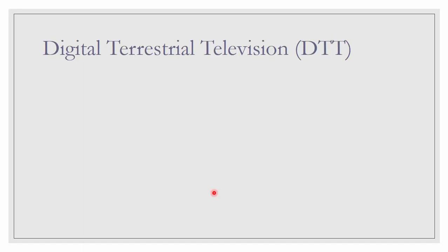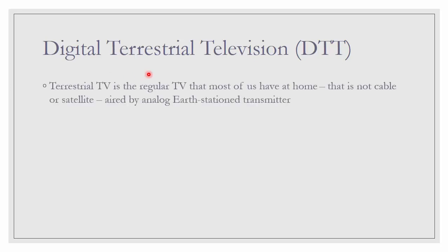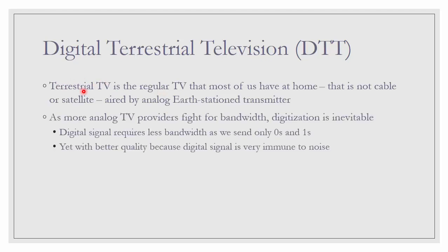Next, let us talk a little bit about DTT or Digital Terrestrial Television. Terrestrial TV is actually the regular TV that we have at home. It is not cable, not satellite either. And it is aided by analog earth station transmitter. That is what we call Terrestrial TV. But as more analog TV providers fight for bandwidth, digitization is inevitable. The reason is because digital signal requires less bandwidth because we only send zeros and ones in digital system.